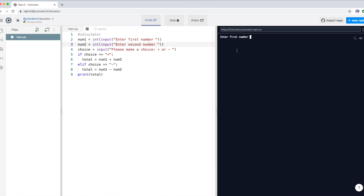Let's try the other option. Run the program again — enter the first number as 20 and the second as 5 — and this time we'll use the minus choice. You can see that 20 minus 5 gives 15, which means the program actually works.